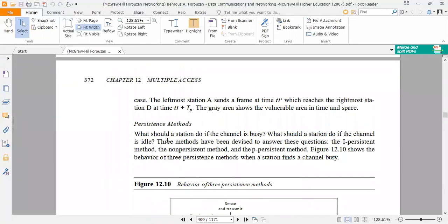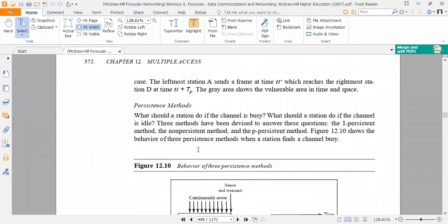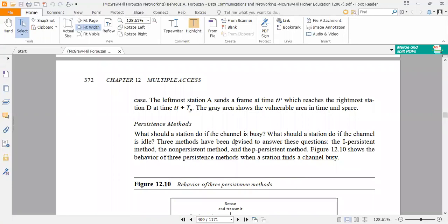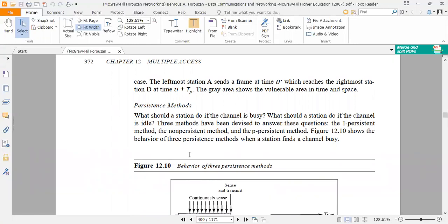The next topic is persistent methods. What should a station do if the channel is busy? What should a station do if the channel is idle? Three methods have been devised to answer these questions: the 1-persistent method, the non-persistent method, and the P-persistent method.